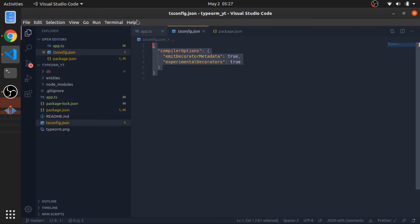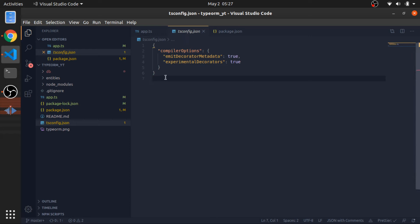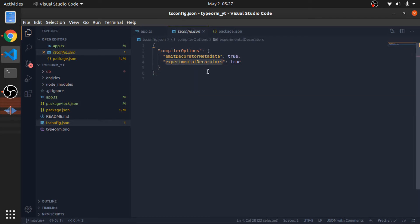You might need to add these. TypeORM requires us to use decorators, and TypeScript compiler by default complains about them. So you need to enable that. The experimental decorators and the decorator metadata. You need to enable these.